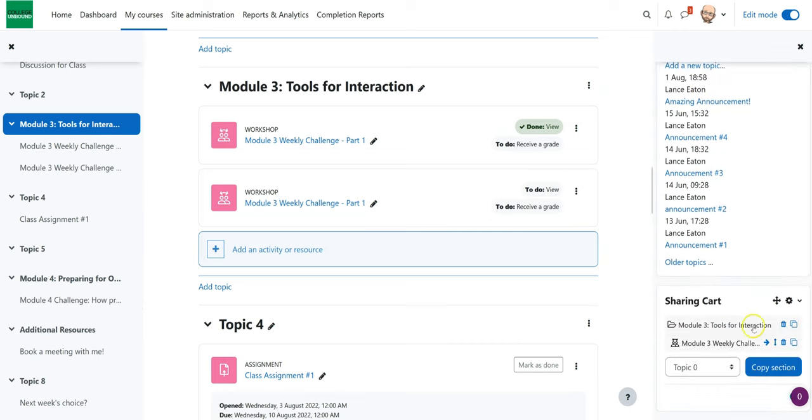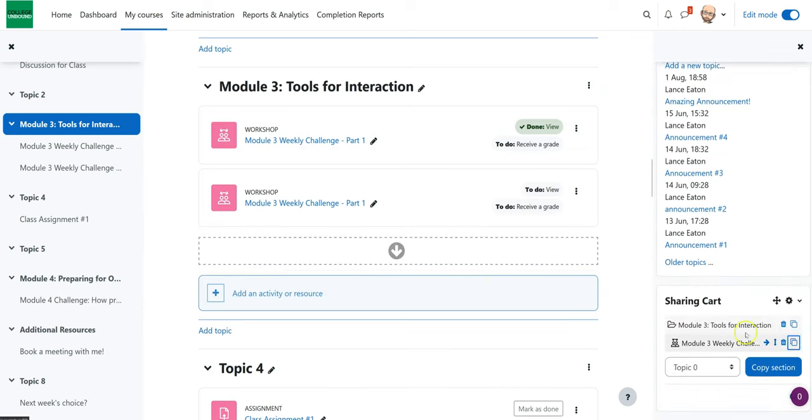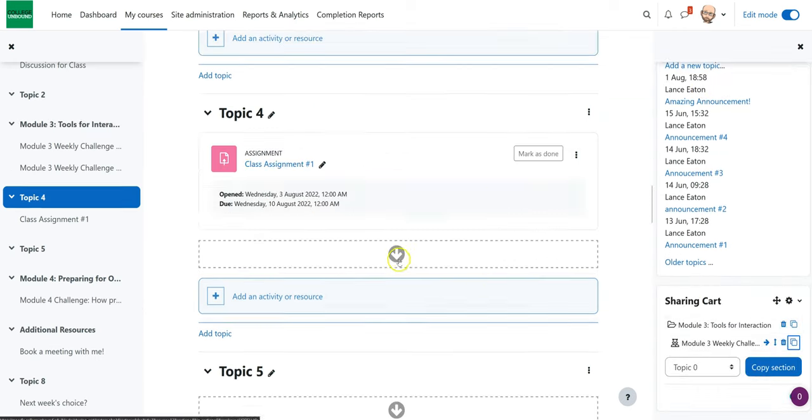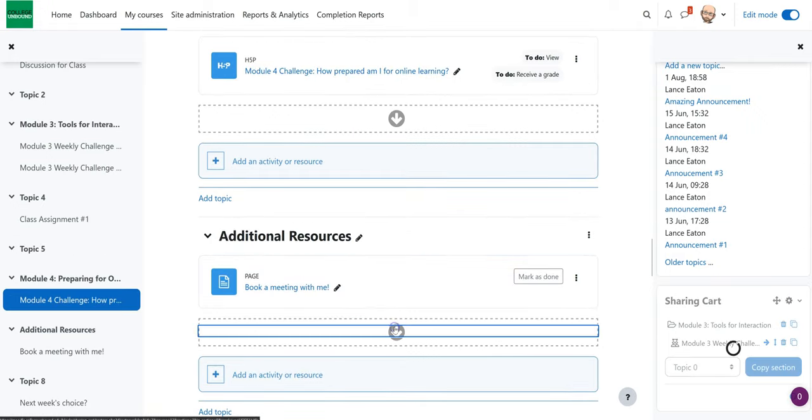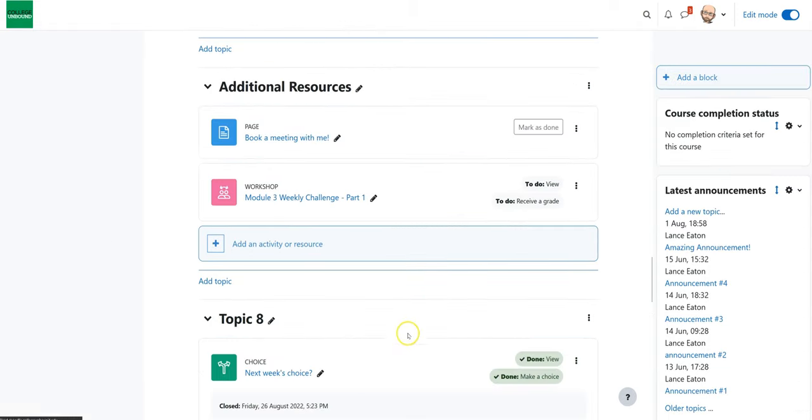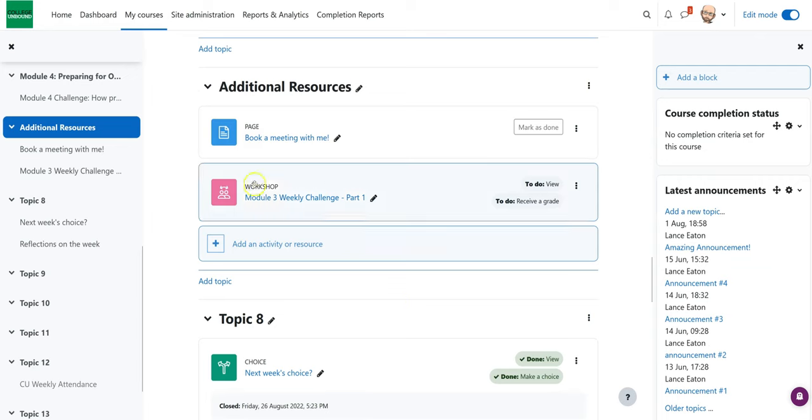All right, now I want to make another copy of it, and I can decide maybe I want this down in the additional resources. And when I click on that, now that I'm down in additional resources, it's right there.